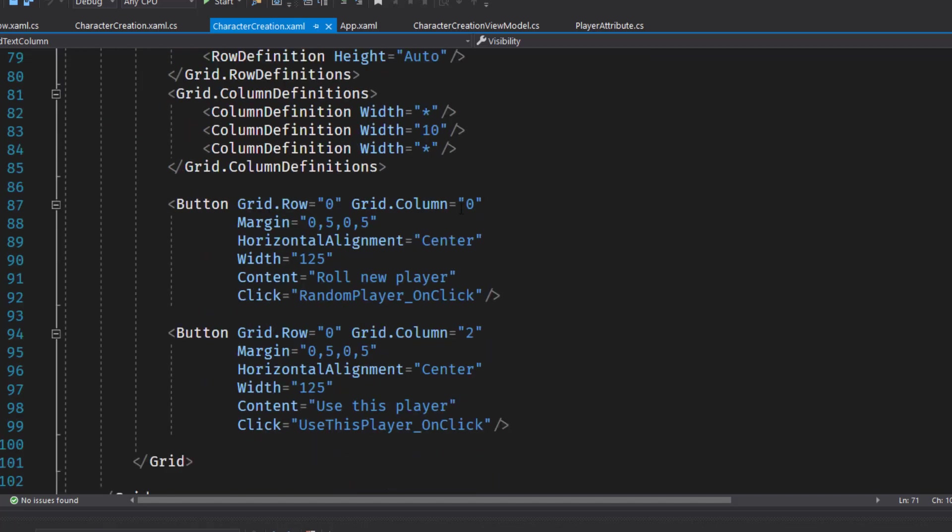And then down here, we've changed our buttons a little bit. Now we have one that says roll new player, which calls our random player on click function. That's just going to get some new random values for the attributes. And we have the use this player, which we'll just say, okay, we're happy with this. Create the player object, pass it into the rest of the game and start playing.